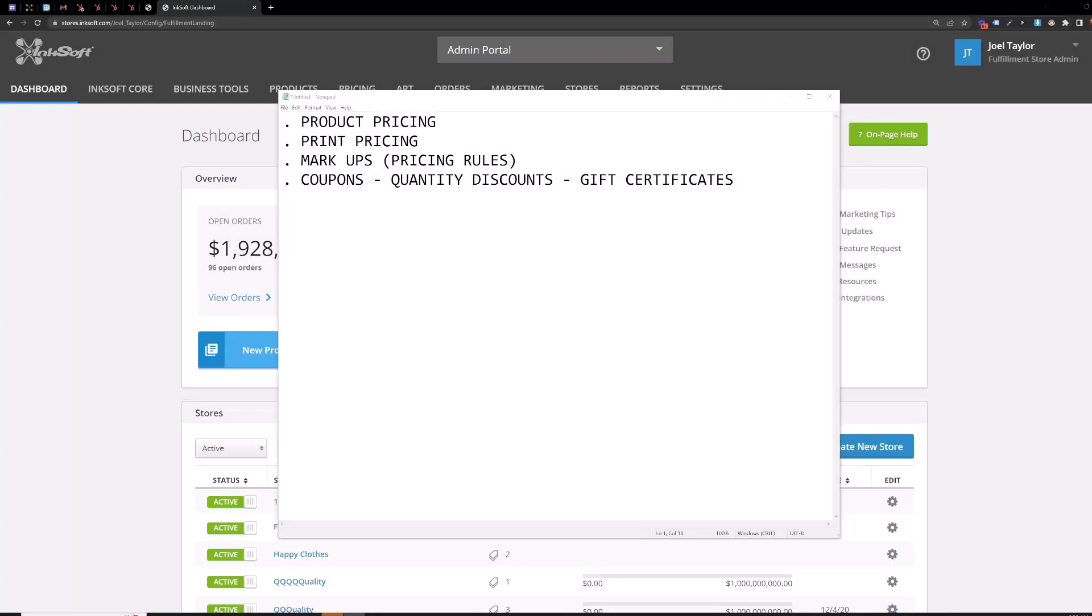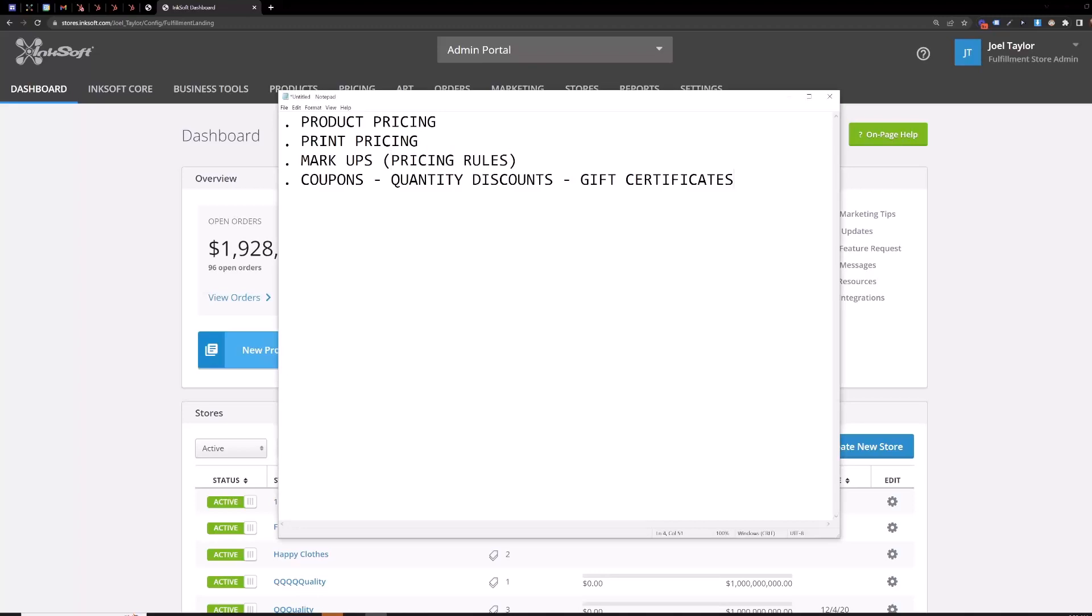In this video we're going to go over product pricing, print pricing, how to apply your markups using our pricing rules, as well as coupons, quantity discounts, and gift certificates.